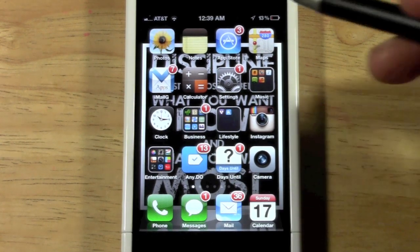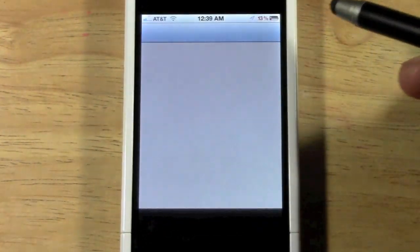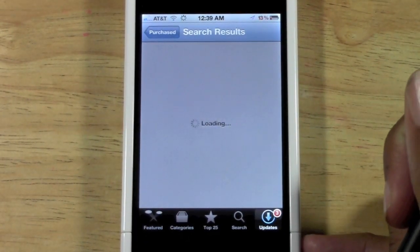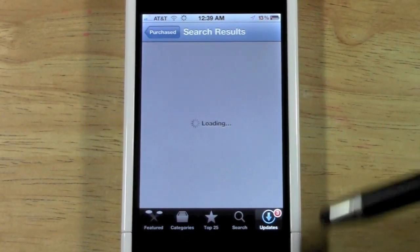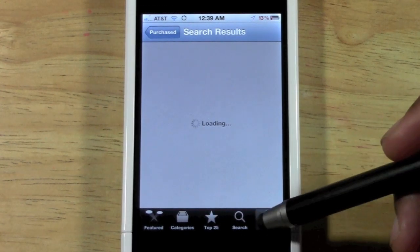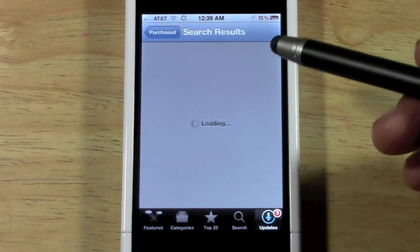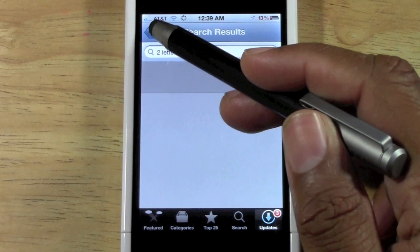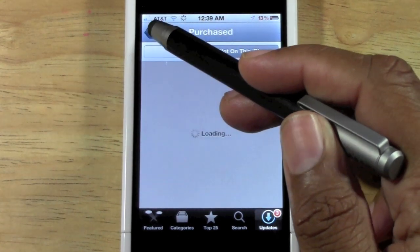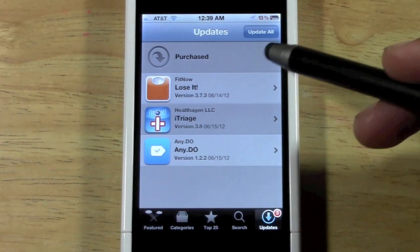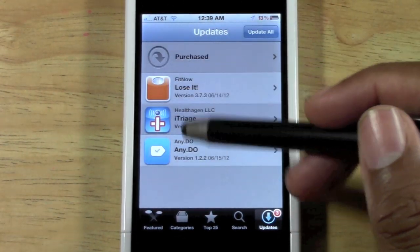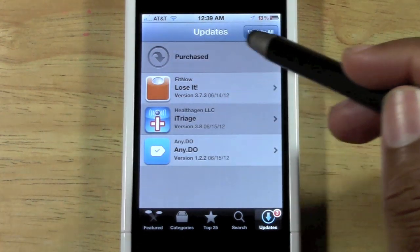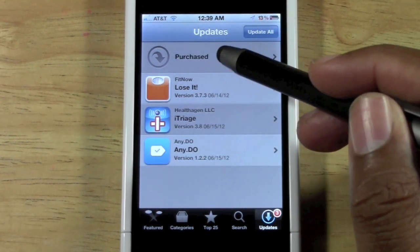What you're going to do is go to the App Store, and from there you want to make sure you're on Updates. On the Updates page, if you're running iOS 5, you will have a Purchased section.